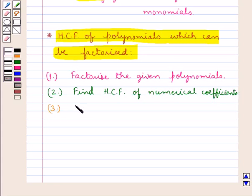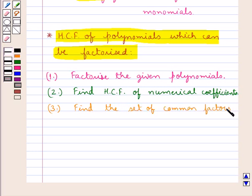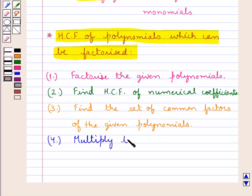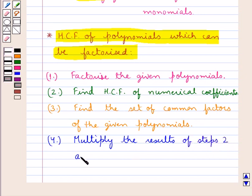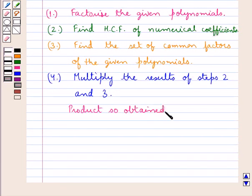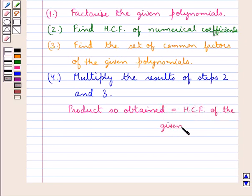Then we find the set of common factors of the given polynomials. Next, we multiply the results of steps 2 and 3, and the product so obtained is the HCF of the given polynomials.